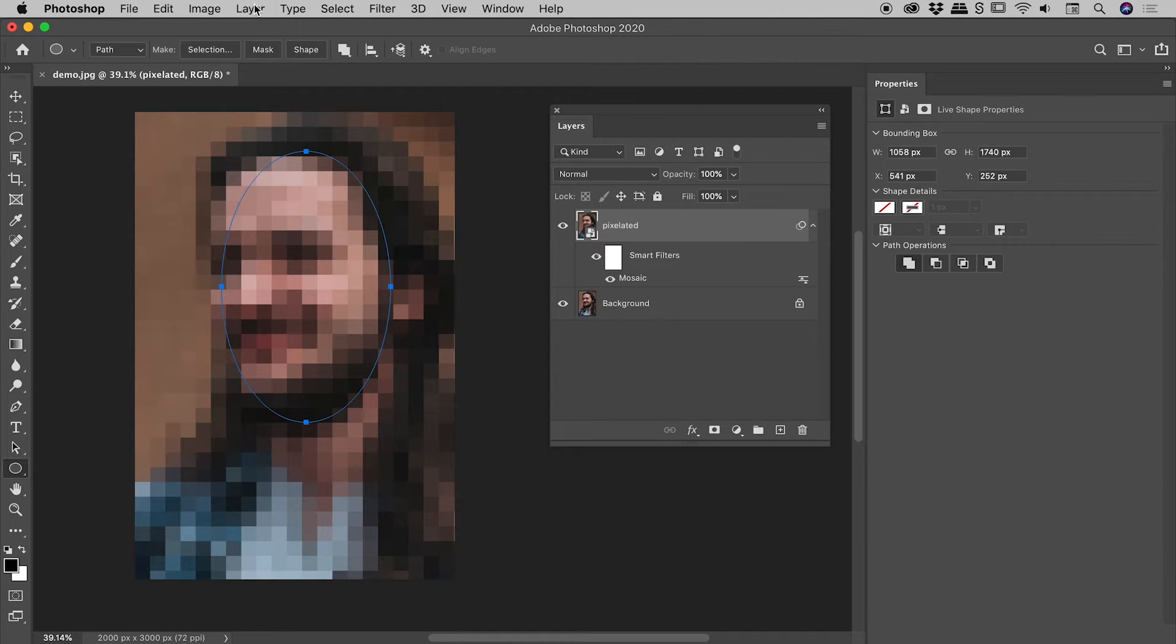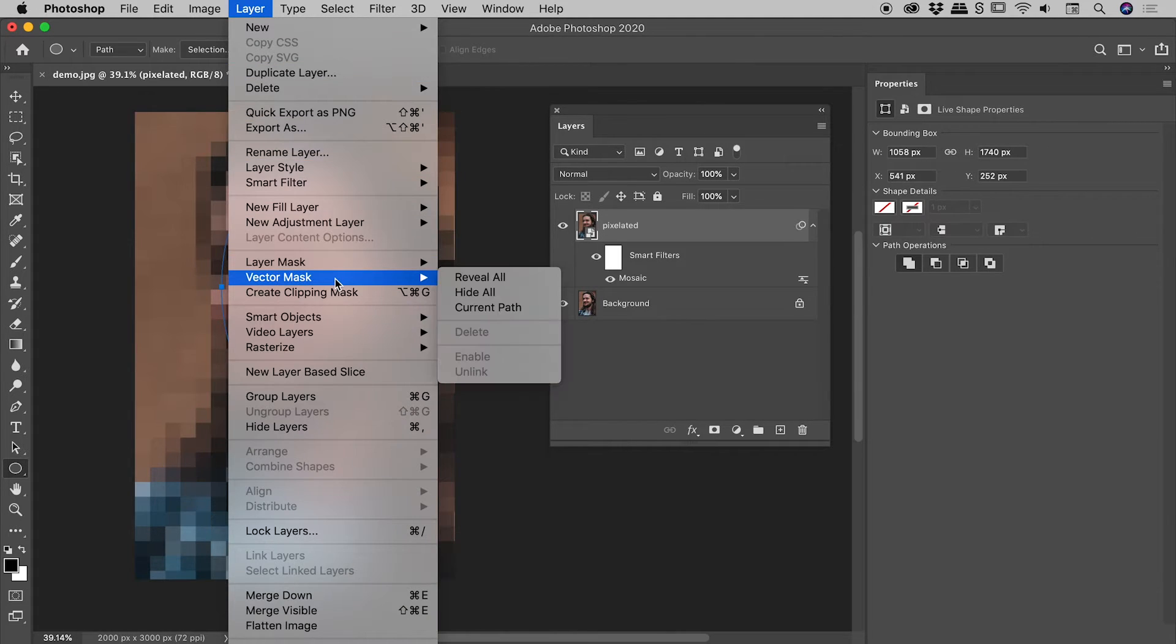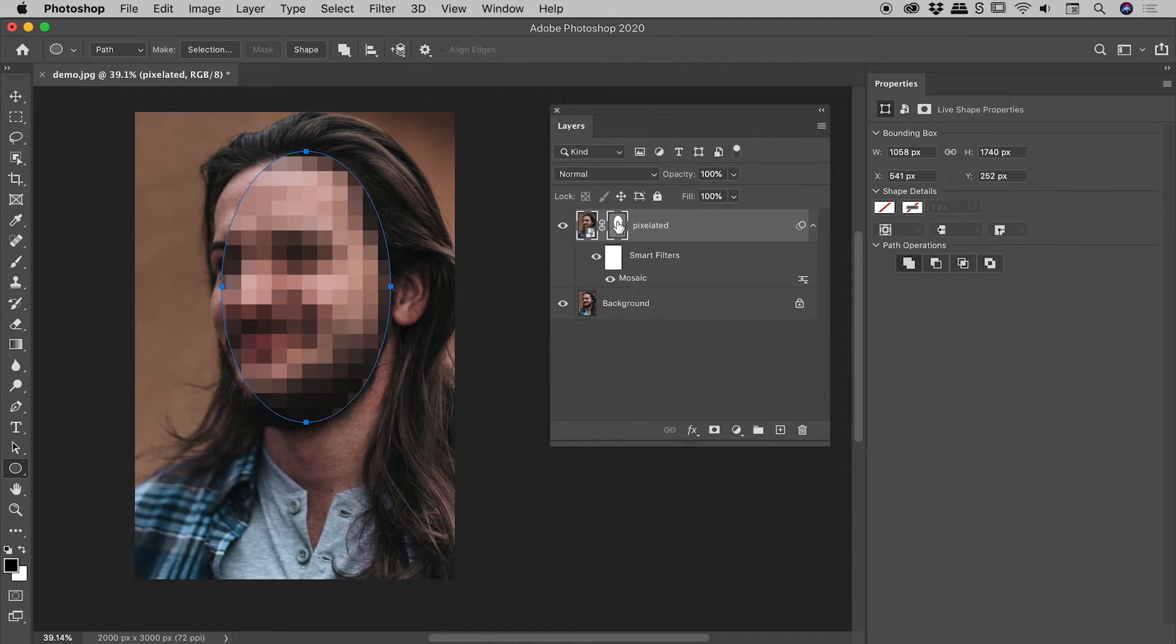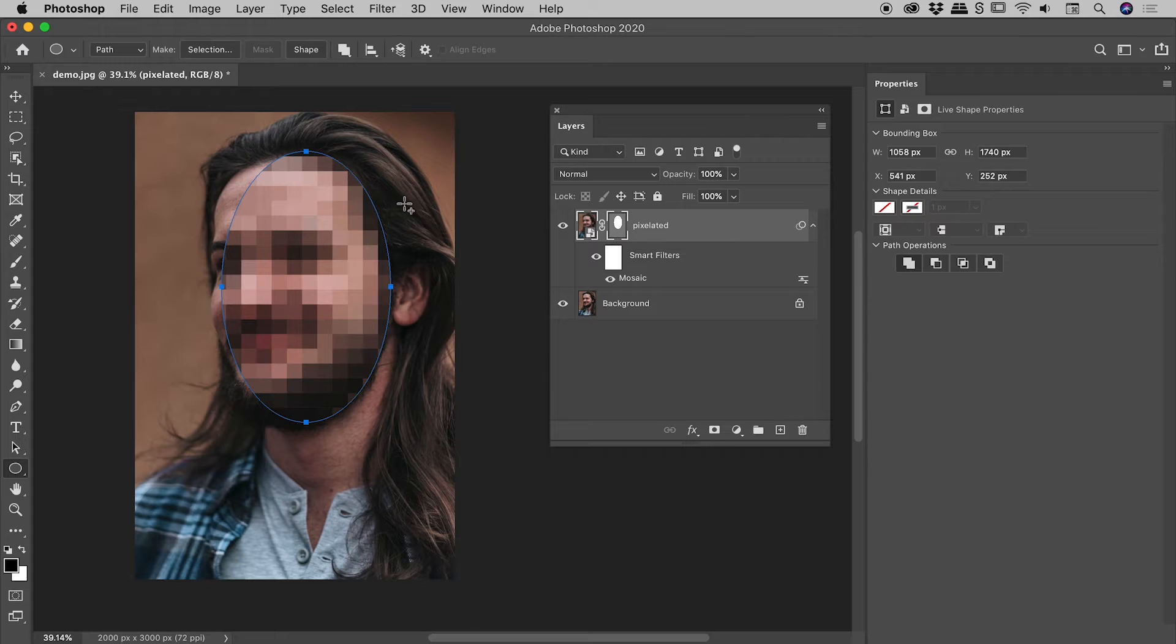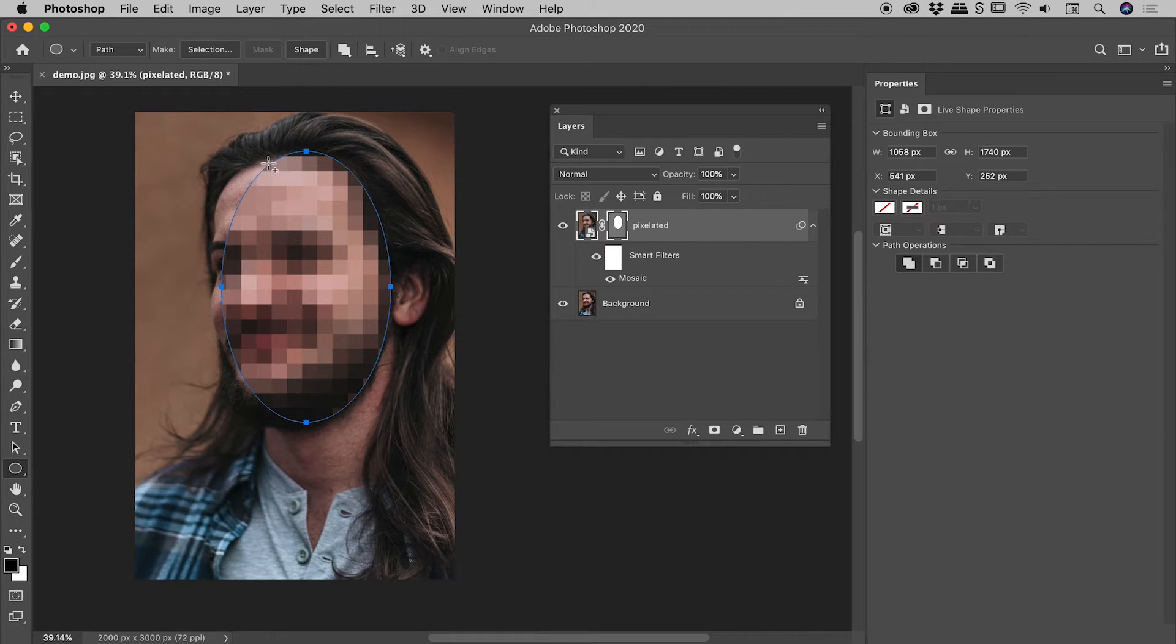So I've drawn the path, we've got the pixelated layer selected. Let's go up to Layer, Vector Mask, Current Path. And what it's done is it's created a vector mask from the path that we drew on our pixelated layer. Now of course that doesn't line up particularly well, so let's adjust that.